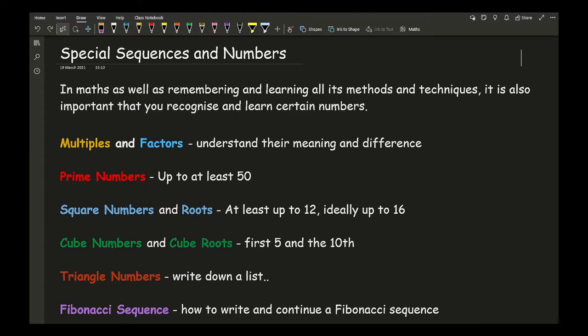The next thing we move on to is understanding your prime numbers. I would say that all students up to year 9 should know prime numbers from 1 to 50. When you move into GCSE level, particularly if you're doing higher, I would say it's important that you know your prime numbers up to 100.